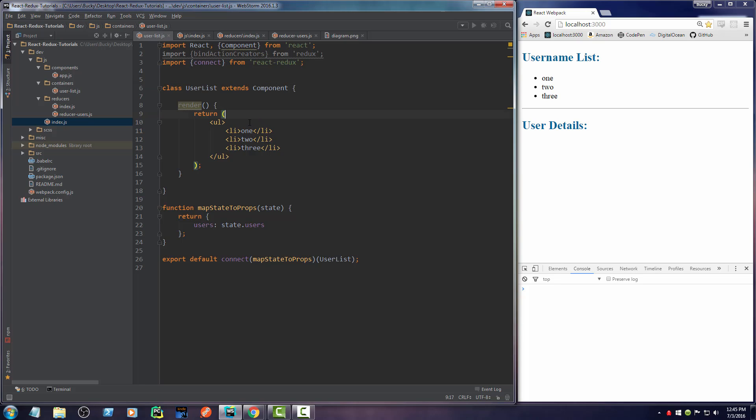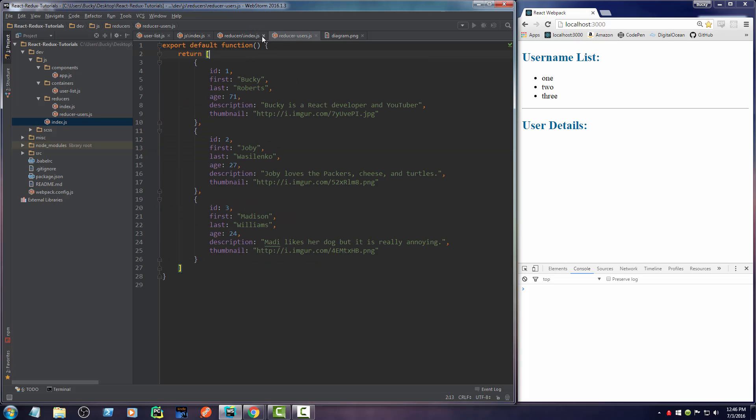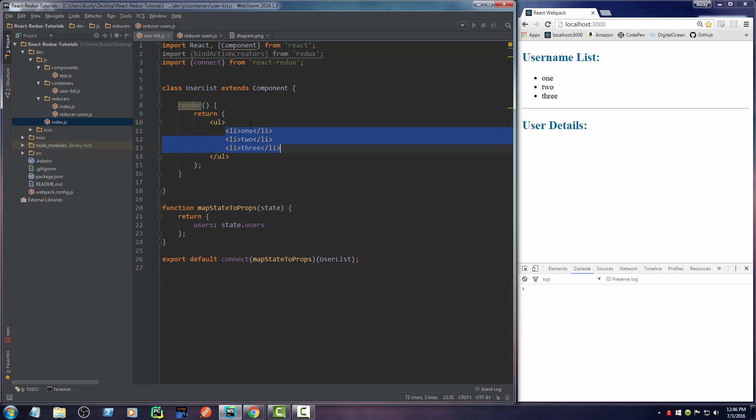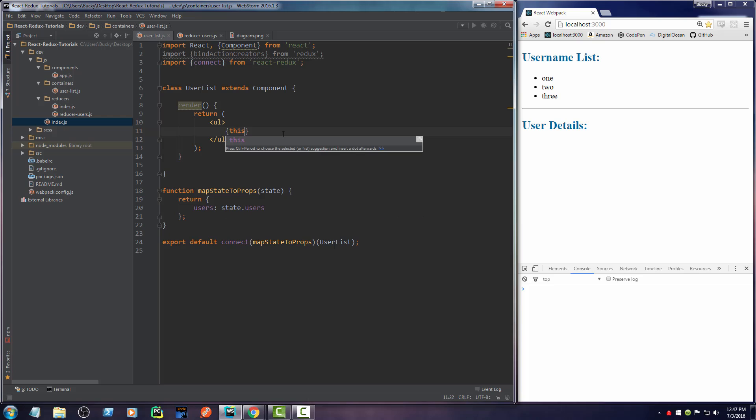So now what we can do is instead of these list items, we can actually display these users. Let me get rid of this, clean it up a little bit. What I'm going to do is I'll say this.createListItems. Looking good.